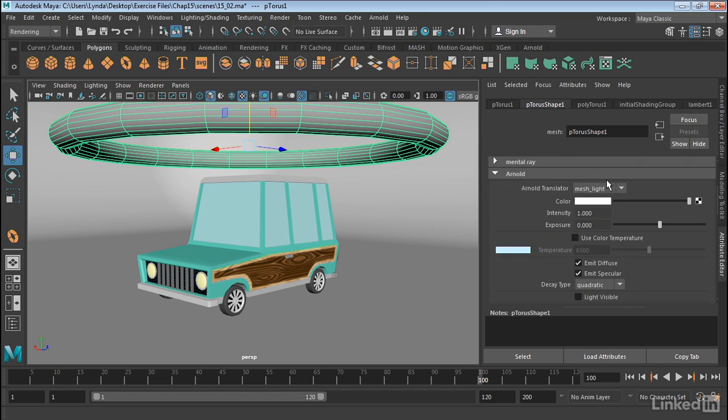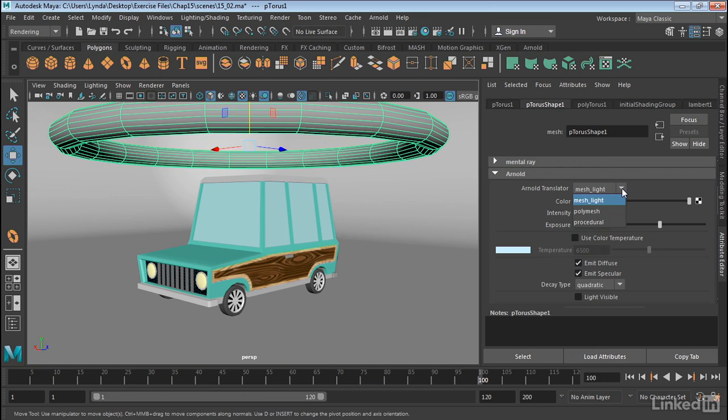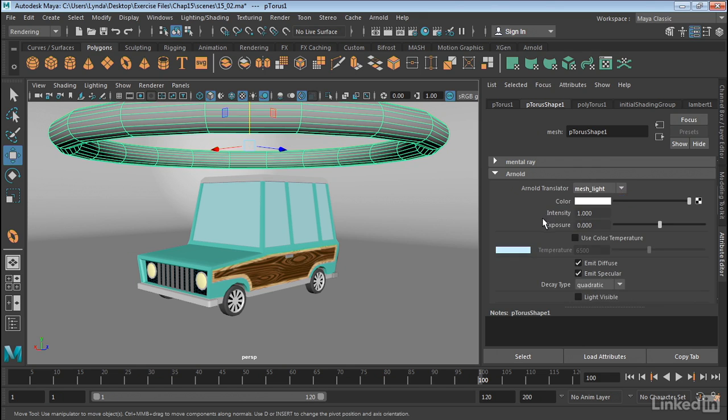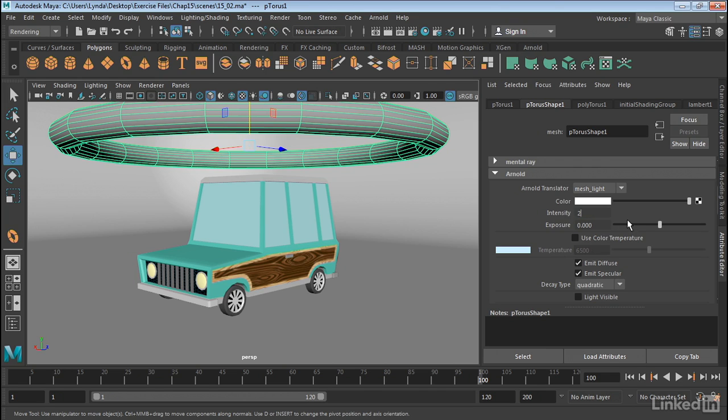So in this case, the Arnold Translator has turned this into a mesh light. Now we do have different types of things that we can do. If this is a poly mesh, it goes back to what we saw before, where we can turn this into an opaque object. But if we want to, we can turn it into a mesh light. So we can give the light itself a color and intensity. We can use color temperature and so on. So we can really affect this light. Now the intensity I know is going to be a little bit too low. So I'm going to turn it up to say about 200. And let's go ahead and just give this a render and see what happens.